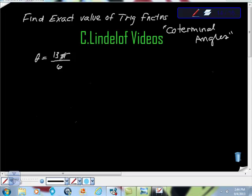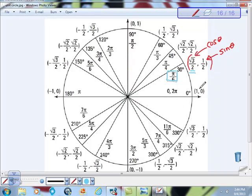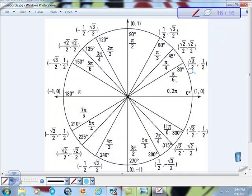The question is to find the exact trig values of theta equaling 13π/6. So what I did was I went to the unit circle and looked for where that value is — where is 13π/6? And I looked, I go around, it's not there.